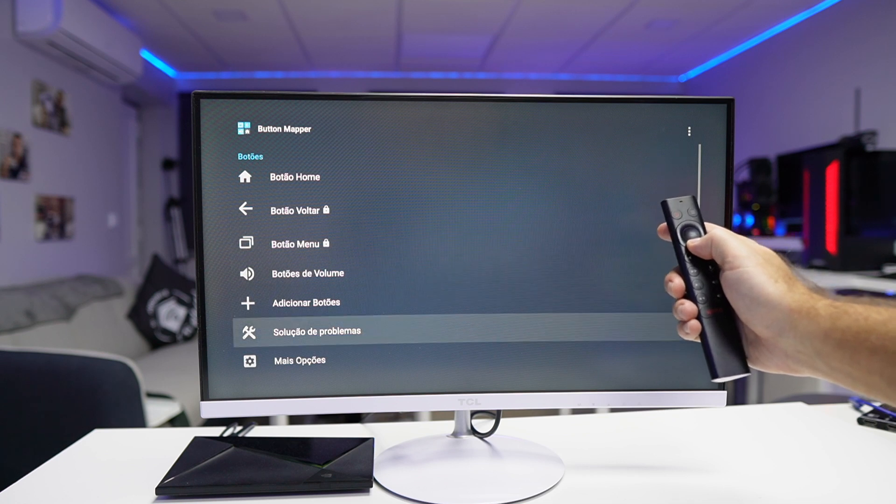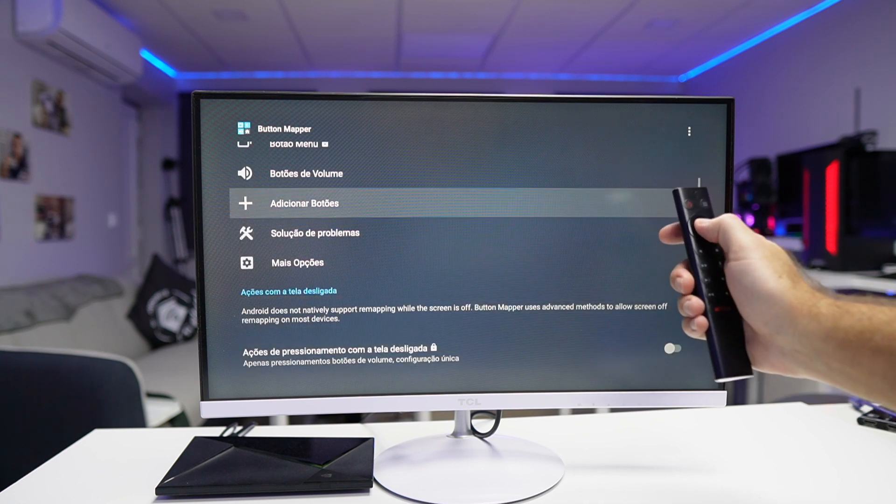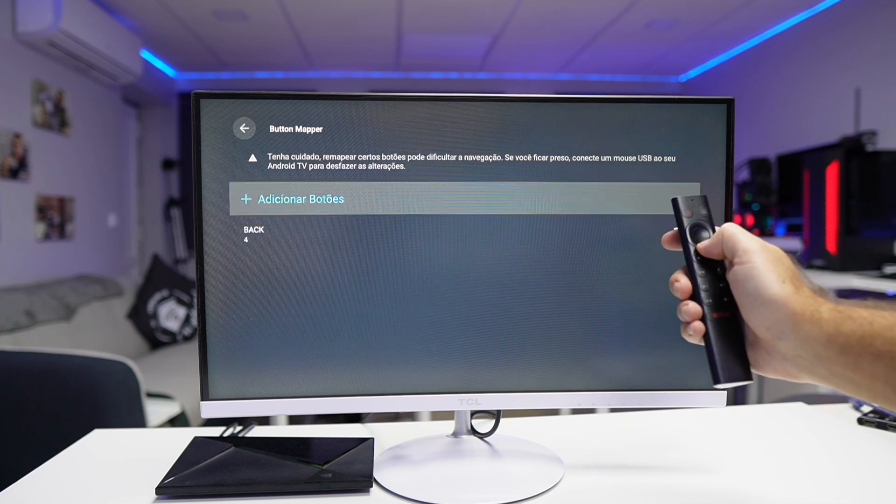Let's imagine this button that says Netflix right over here. I do believe that all the buttons and the design are always thinking about the majority of people and the way we use these devices — probably due to a sponsorship or a partnership, which I don't criticize at all. But let's imagine that instead of Netflix, I use any other app more frequently. Button Mapper lets me change the way I use those buttons.